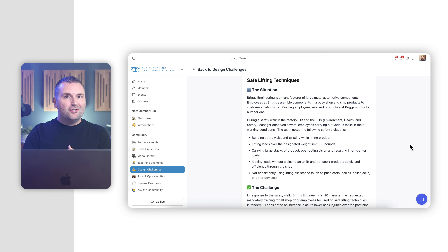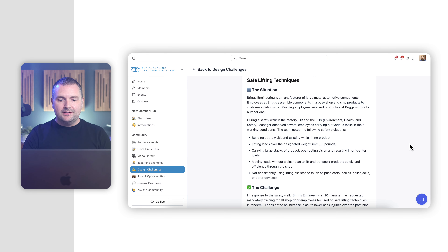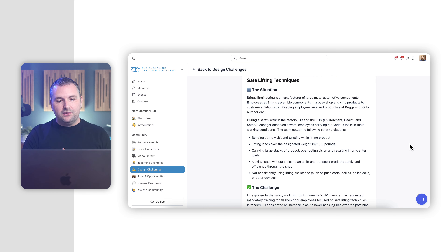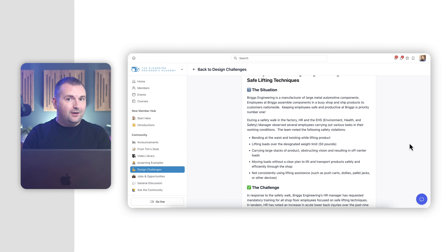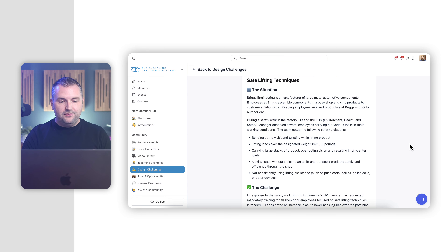For this month's challenge, Briggs Engineering — our hypothetical company — is a manufacturer of large metal automotive components, and employees at Briggs assemble components in a busy shop and ship products to customers nationwide. During a safety walk in the factory, the HR and environmental health and safety manager observed several employees carrying out various tasks in their work conditions, and noted some various safety violations, including bending at the waist, twisting while lifting products, lifting loads designated over 50 pounds, carrying large stacks of products, et cetera.